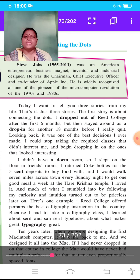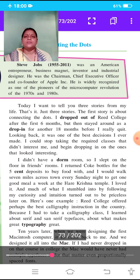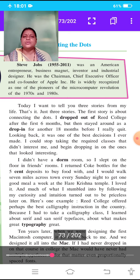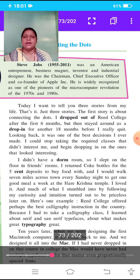Looking back, it was one of the best decisions I have ever made. After 18 months, when they left college, that decision — to stay around as a drop-in — was the best decision. I could stop taking the required classes that didn't interest me and begin dropping in on the ones that looked interesting.